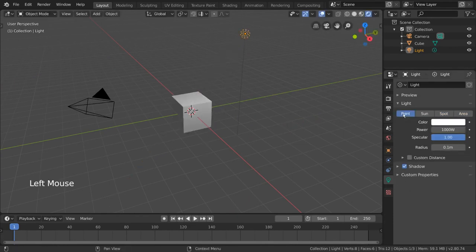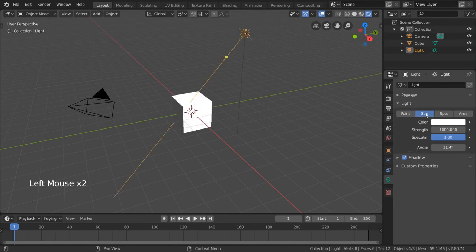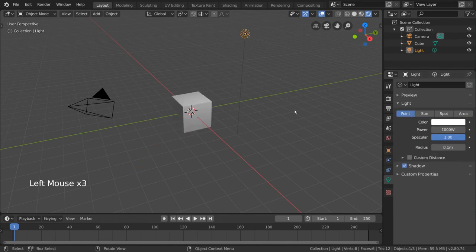There are also additional settings for each one you can play with, but this is the basic idea behind each light object type.